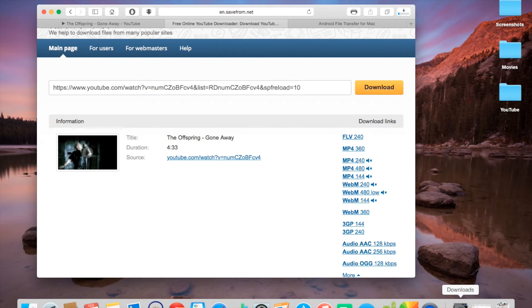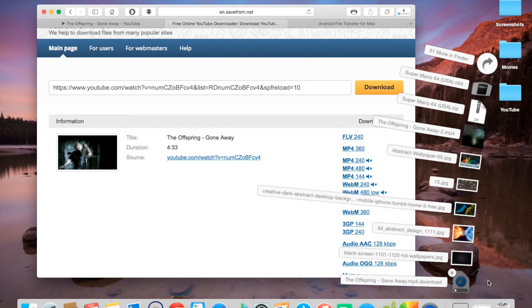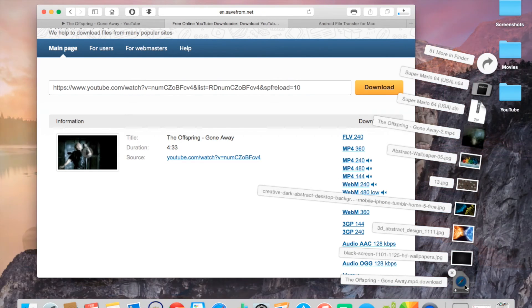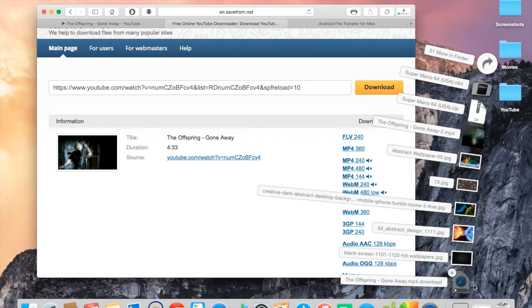It should automatically download once you click it. And this is going to take a while, so I'm about to skip this.